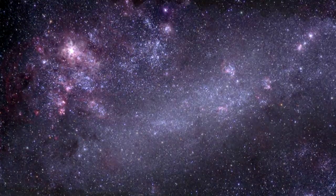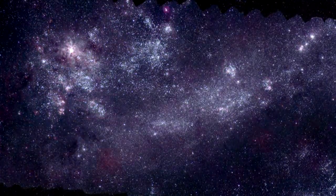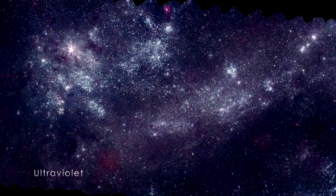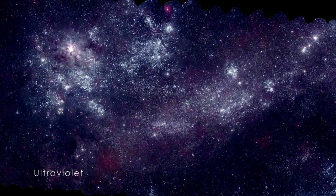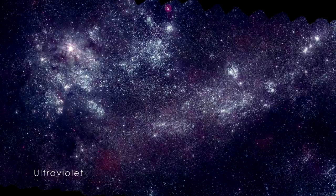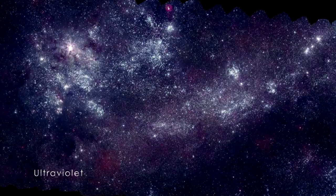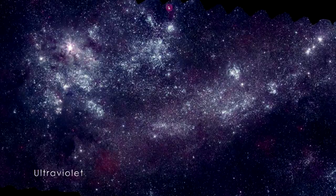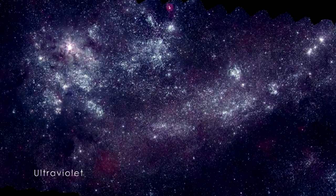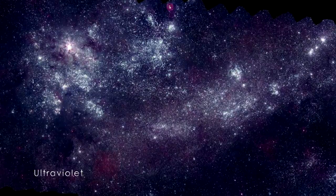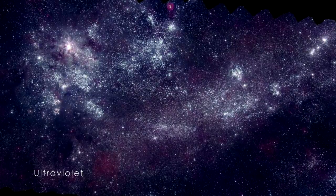Viewed at higher energies in the UV, the LMC looks very different. This wavelength blocks out the older stars, mostly showing those less than 500 million years old.